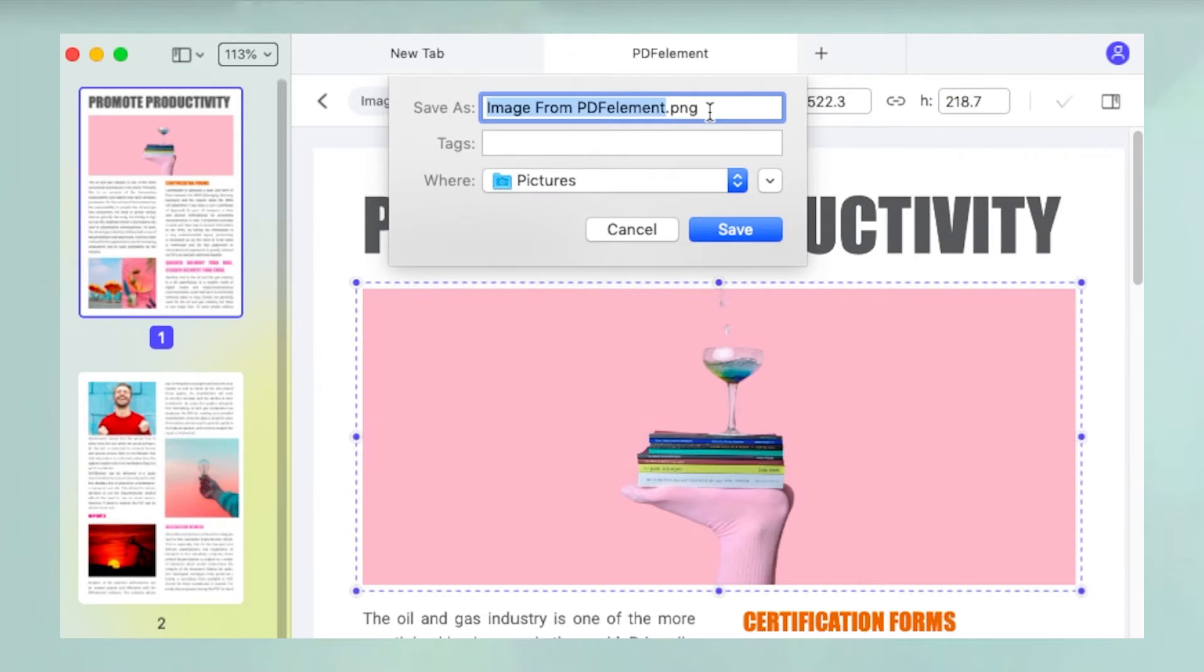You'll be asked to save the image as a PNG file. Choose a folder in the finder window and click save.